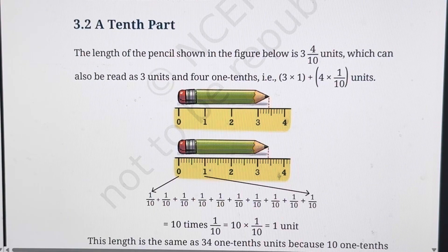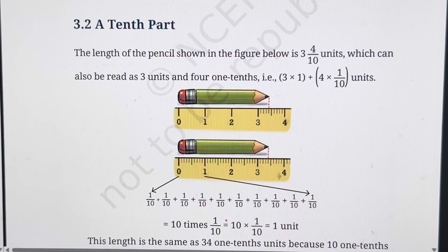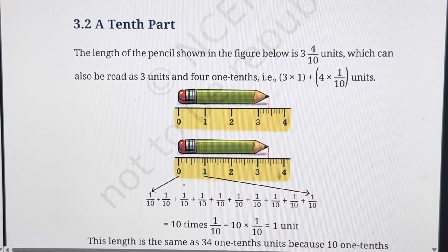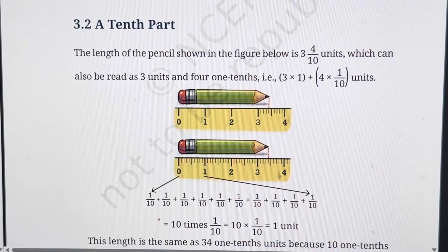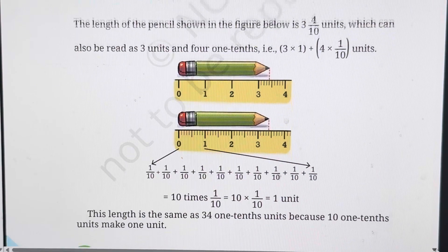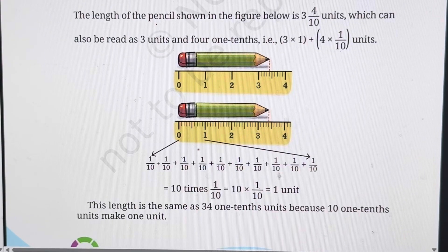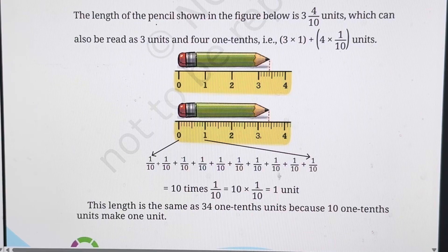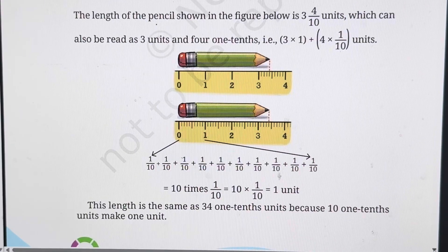So 10 upon 10 is equal to 1 unit. This 1 unit is divided into 10 equal parts. If we consider this as 10 parts, another as 10 parts, the third one as 10 parts — so till here it is 30 parts and 4 more parts. So the length of the pencil is 34 times 1 tenth. Because 10 times 1 tenth units make 1 unit, you can also understand: 10 plus 10 plus 10 is 30, then plus 4, total 34 times 1 tenth units.